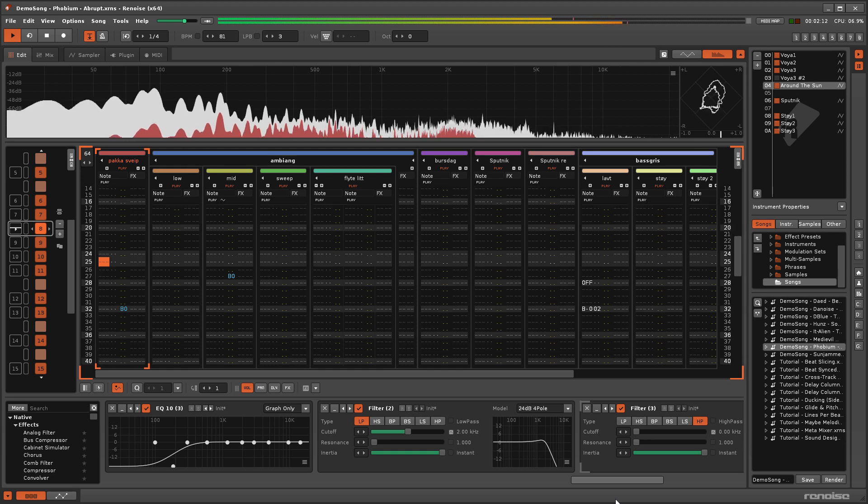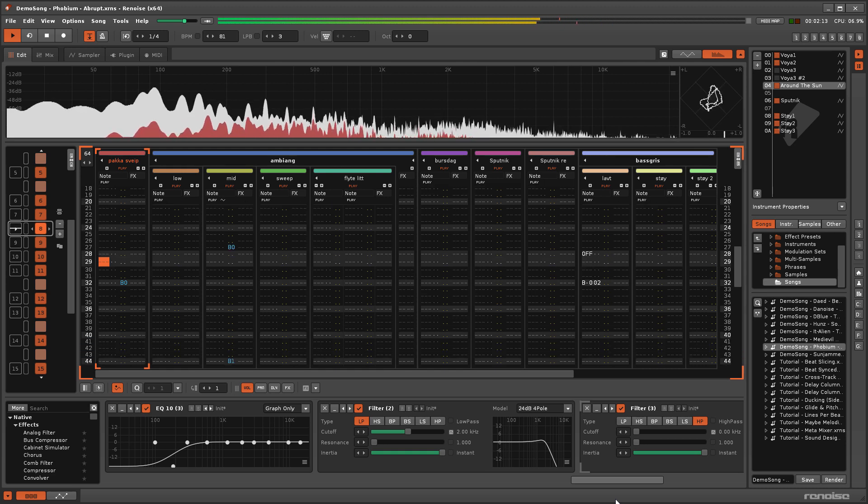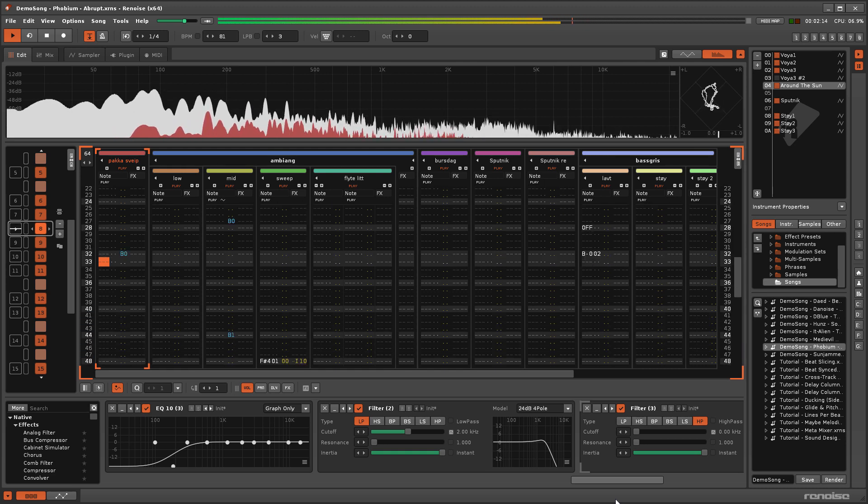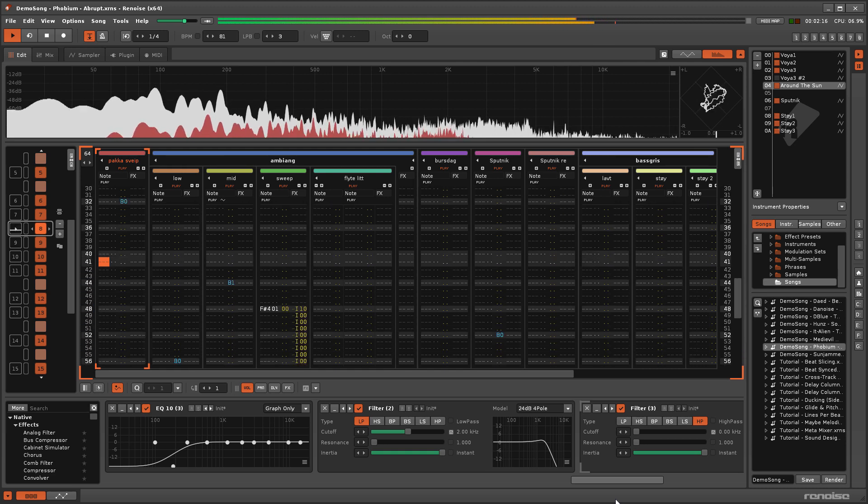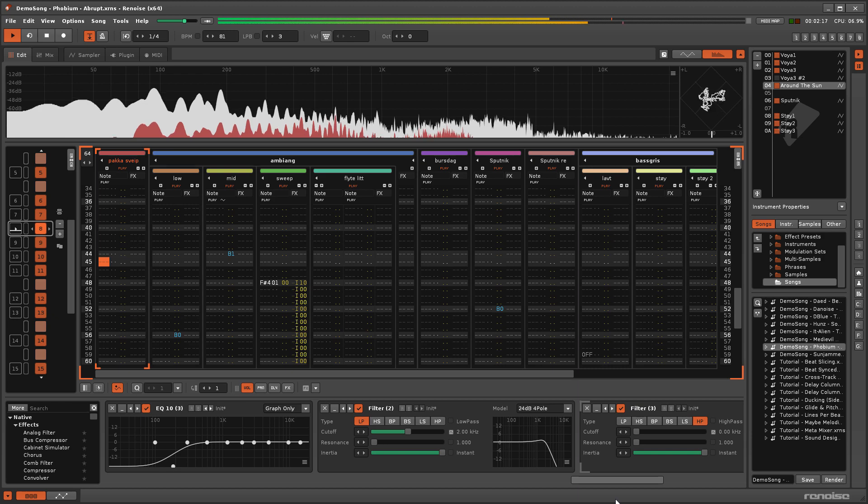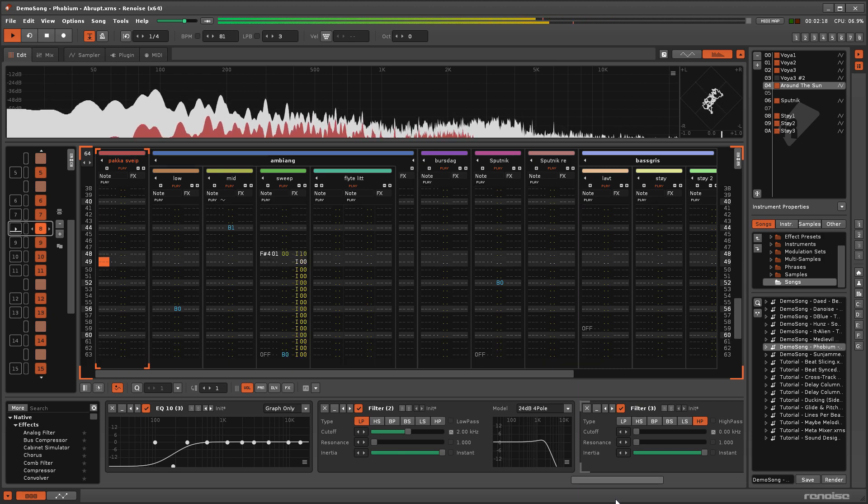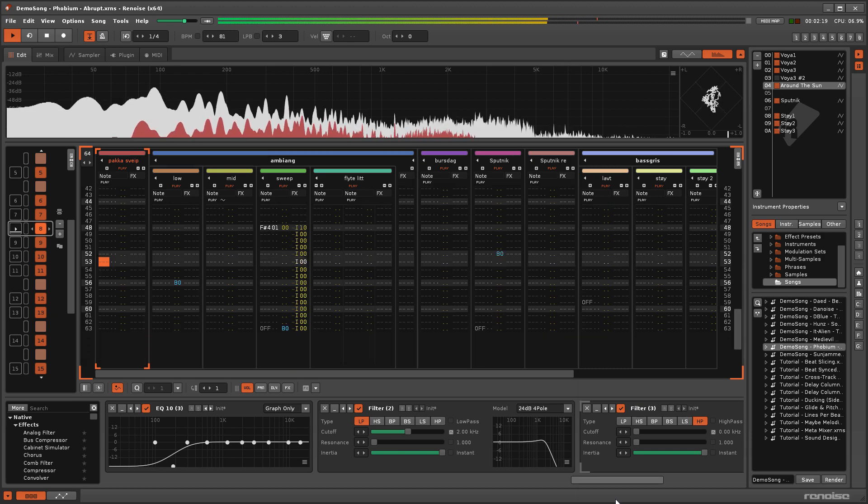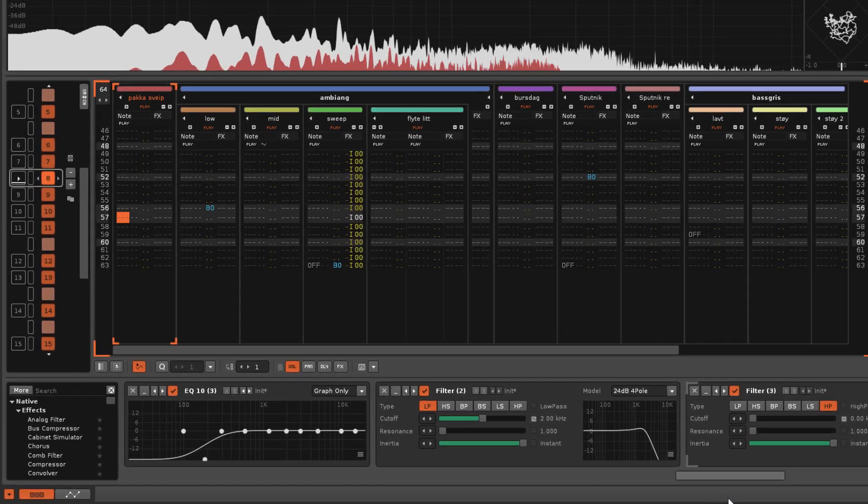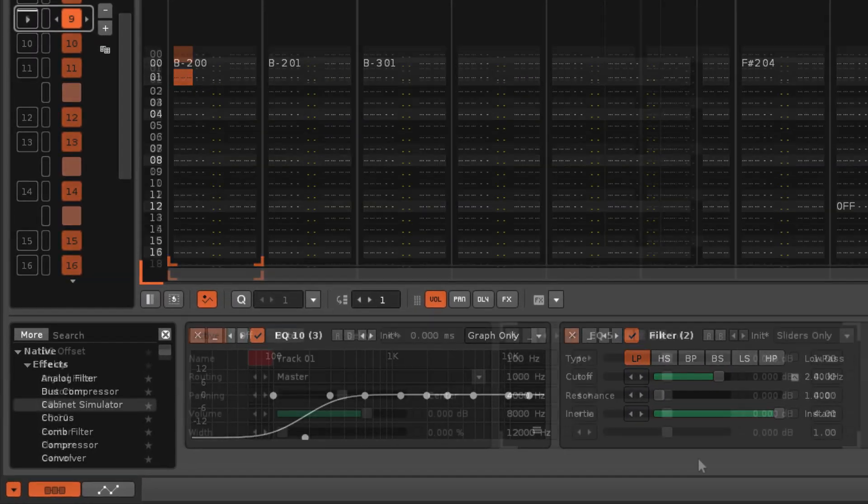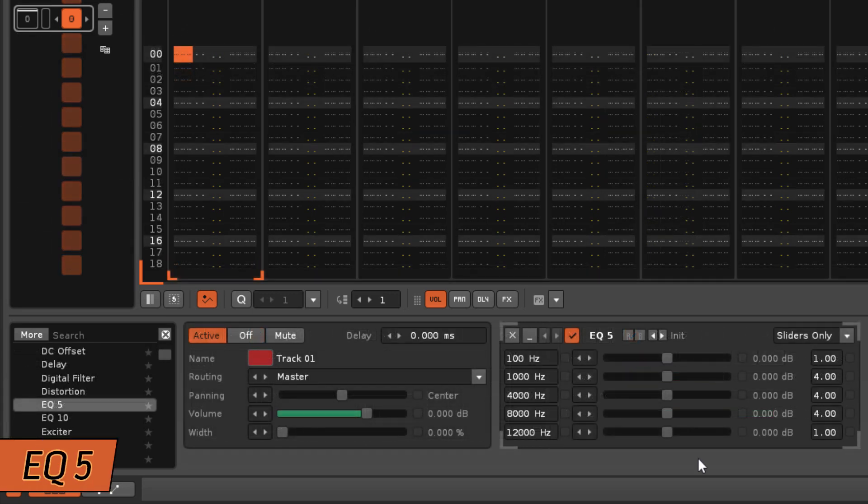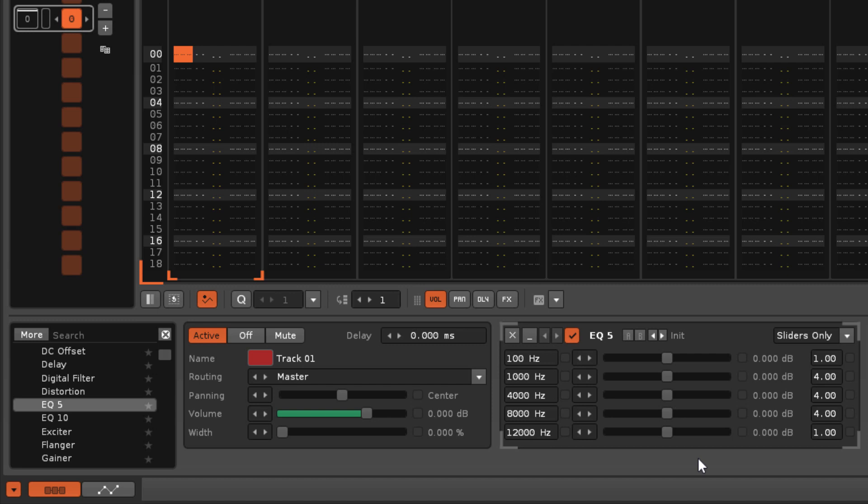To this end, Renoise provides three such tools to aid in your quest for mixing magic. EQ5 is an equalizer which can amplify or attenuate up to five separate frequency bands. There are three display modes available and you can switch between them using the menu at the top right of the device.